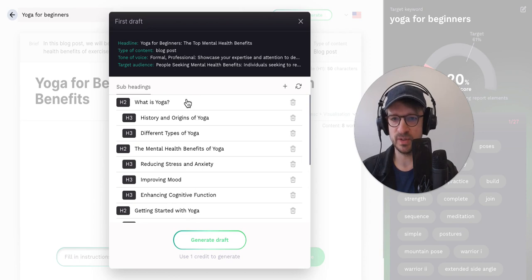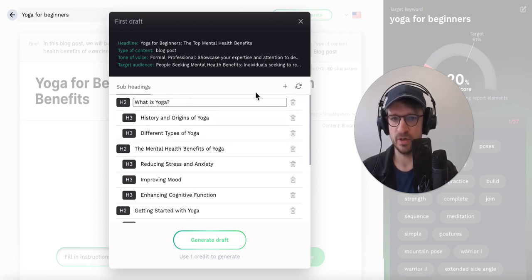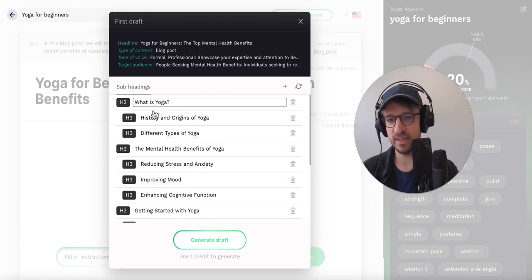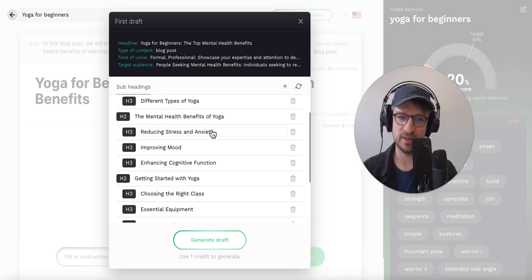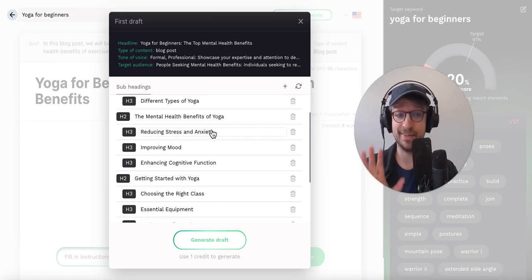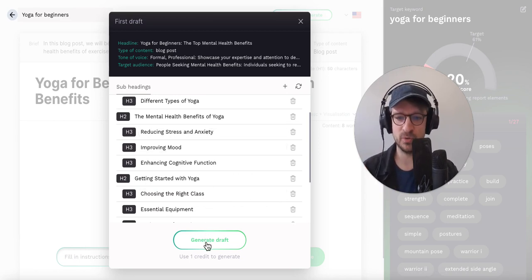What I can do is change the order, add a new heading, delete headings, and work with this until I think I have the perfect outline. Then all I have to do is click on 'Generate Draft.'